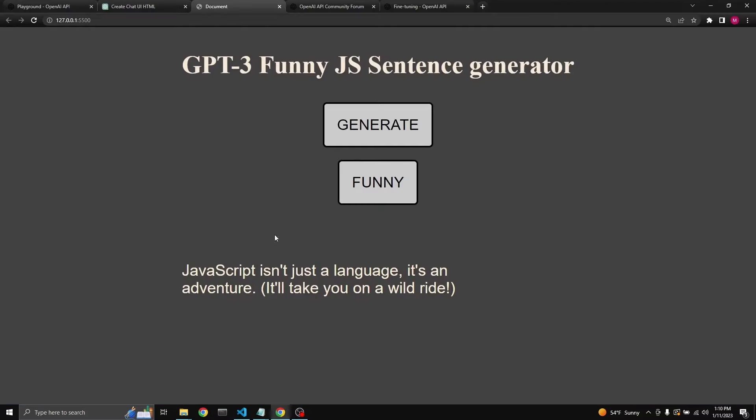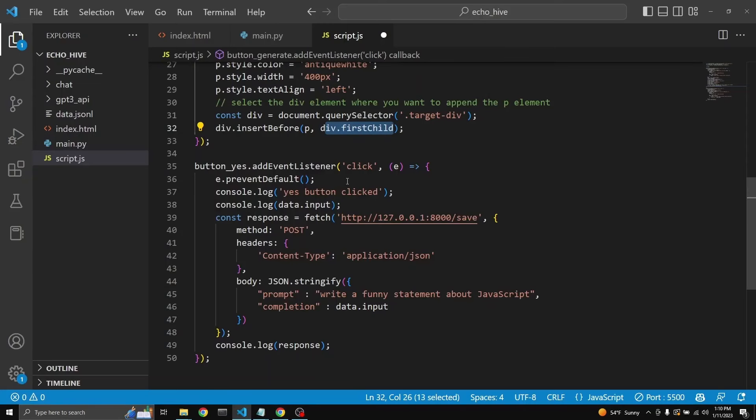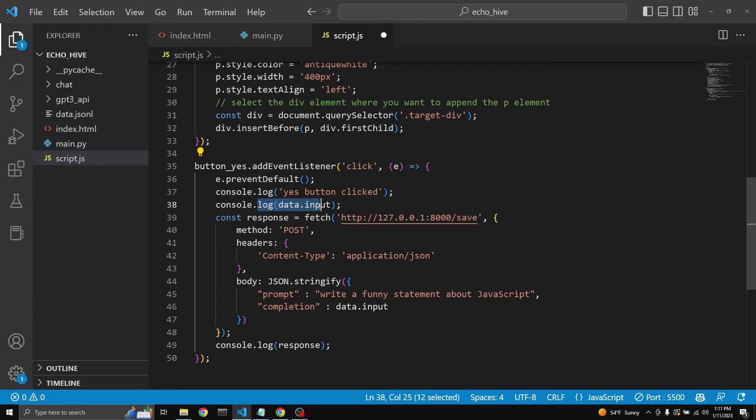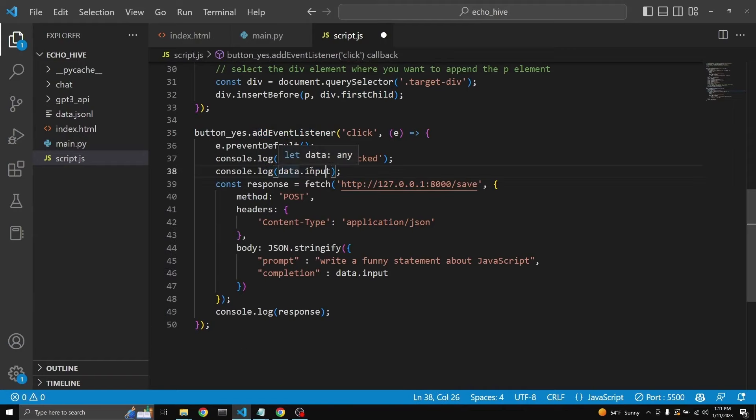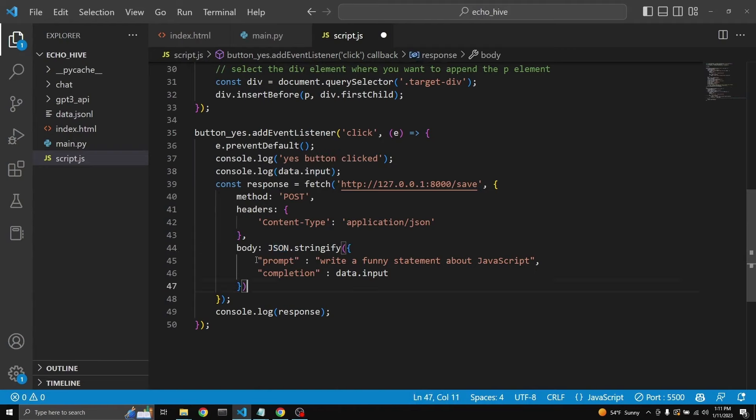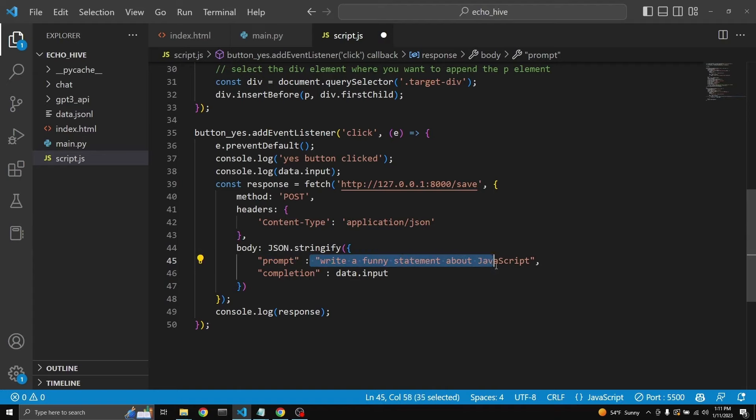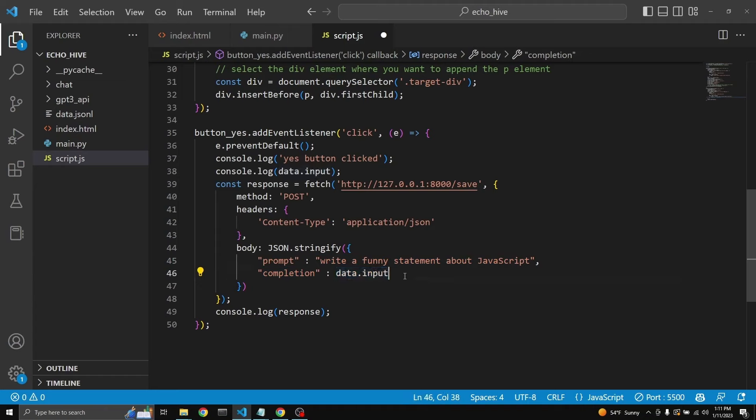And then when we think a response is funny, then we just click this funny button, which then triggers this event listener. This event listener gets the response, which the GPT-3 has sent, and then returns this stringified JSON in this format. Prompt being the prompt that we're using, and completion being the data.input.